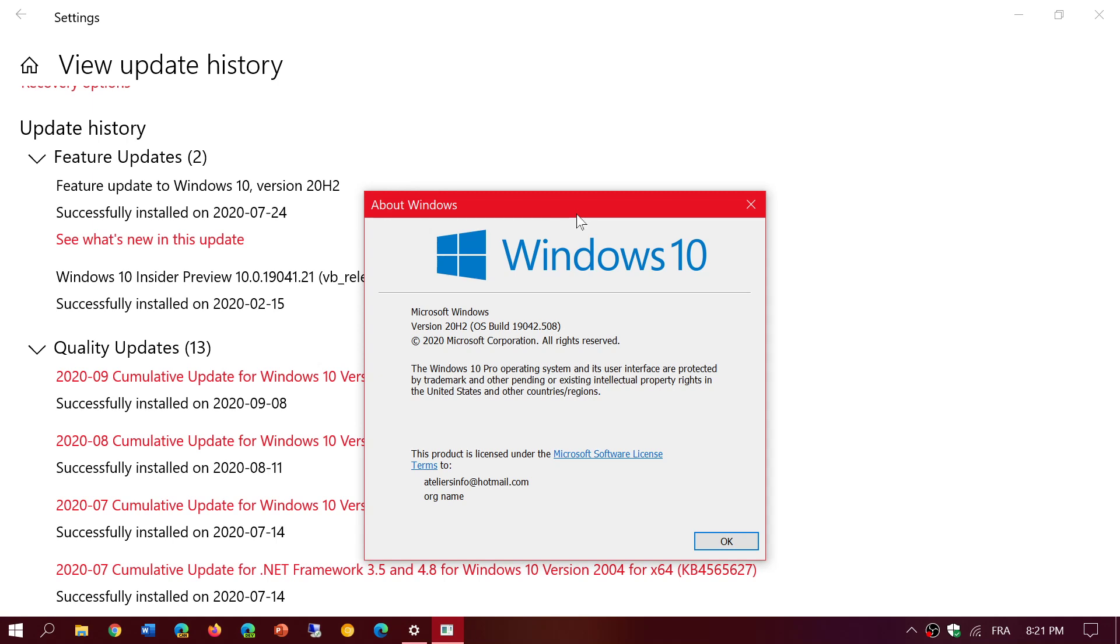And if you're on the May 2020 update and on 20H2 like I am, you're at 19041 - that's the May 2020 update - 19041.508. And of course, the fall update or the 20H2, which is not released yet, the one that you see here, 19042.508 because these two versions also follow each other.